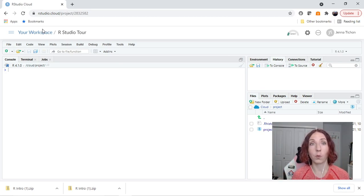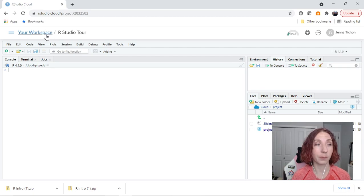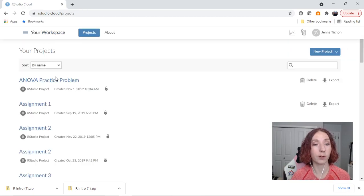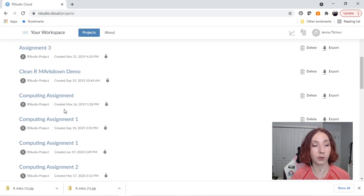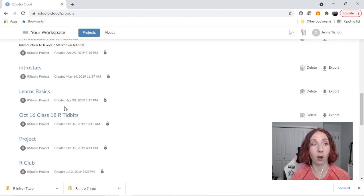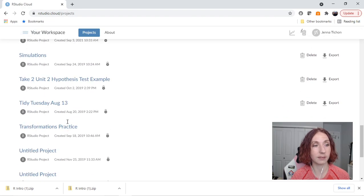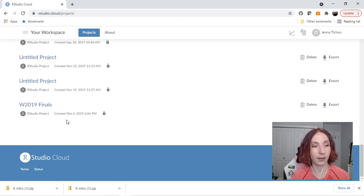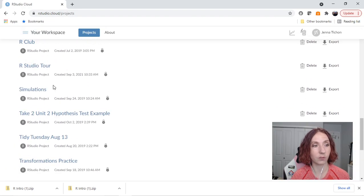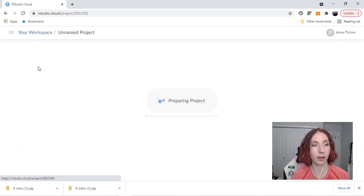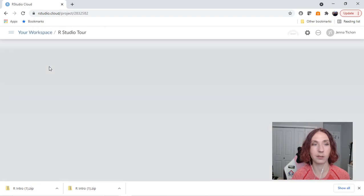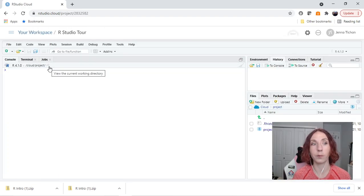So when you want to open one, for example in my workspace we're looking at that RStudio tour. So under my projects list let's find this RStudio tour. I will click on it and it's going to open the project.